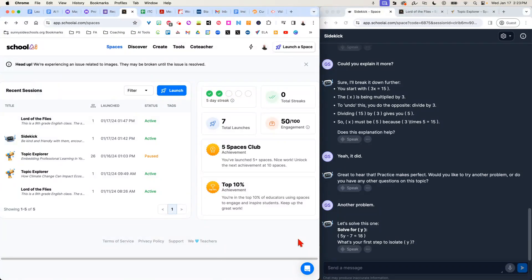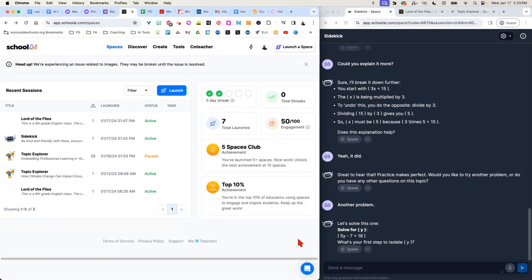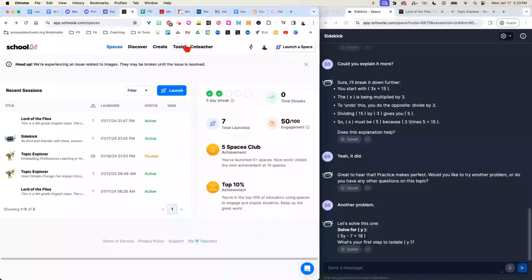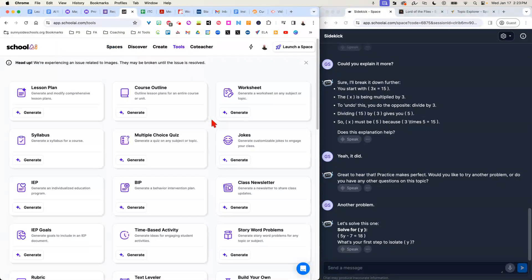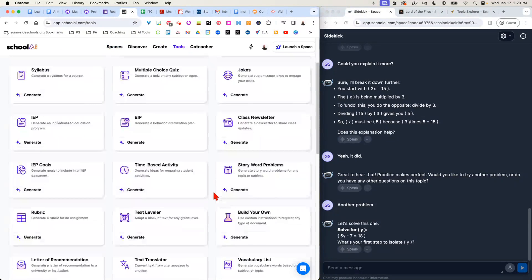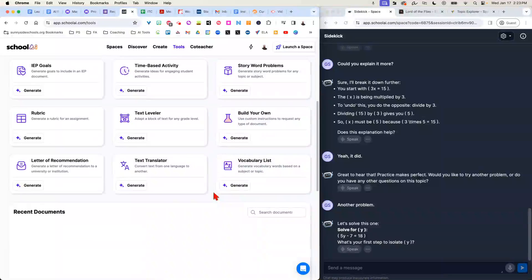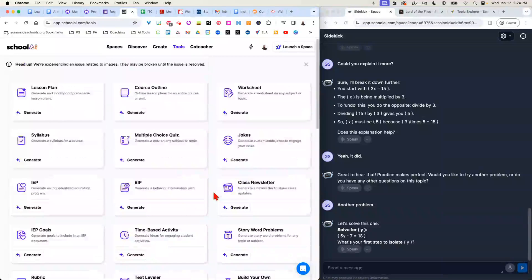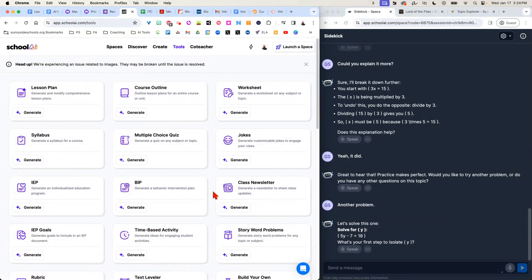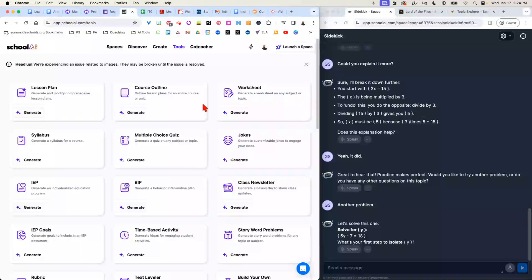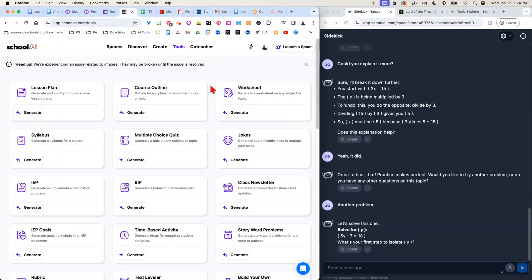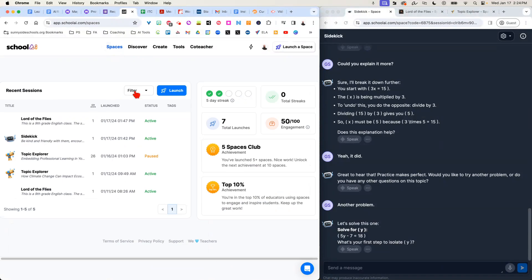A new tool that can be really helpful in the classroom is called School AI. The idea behind it, while it does have a really cool tools section that can do a number of different things, there are other programs that do this as well. What I have found really unique about this is their Spaces option.